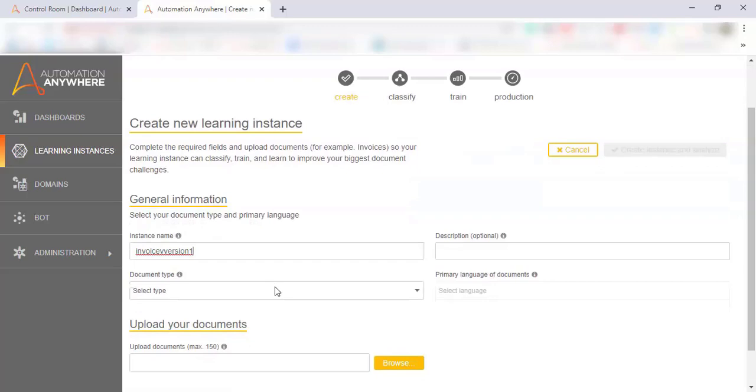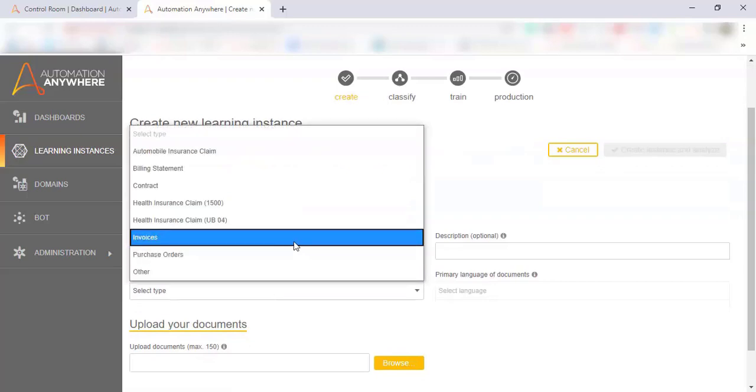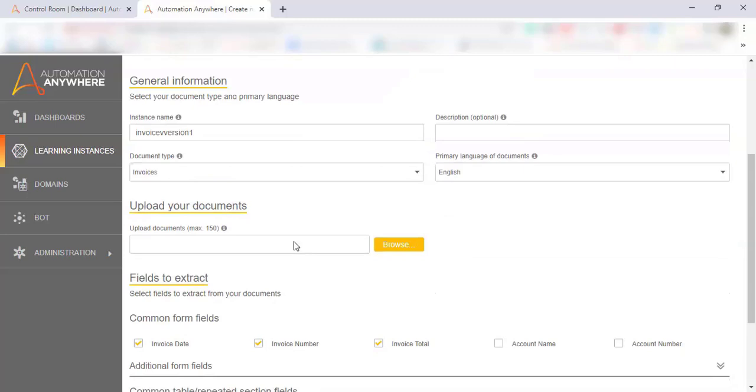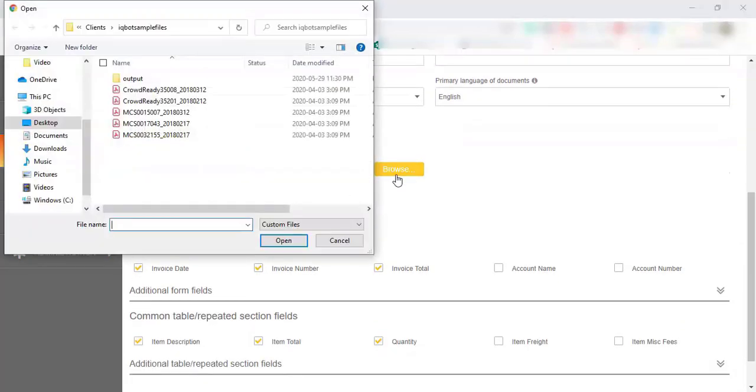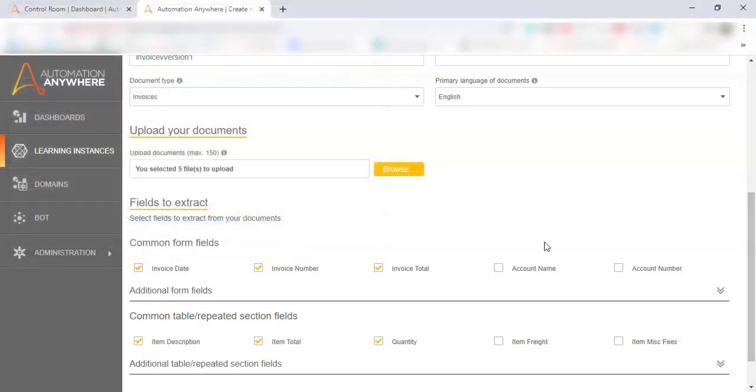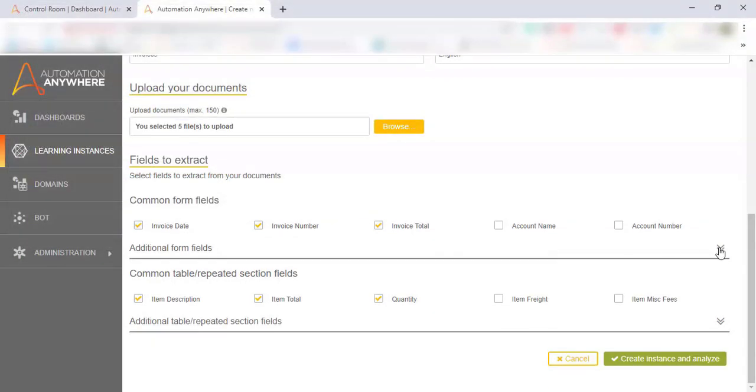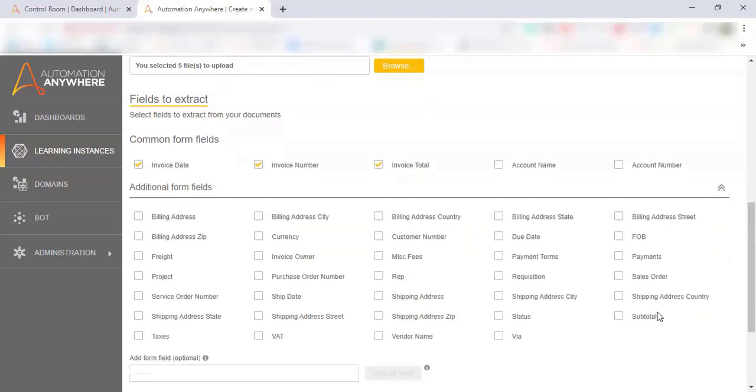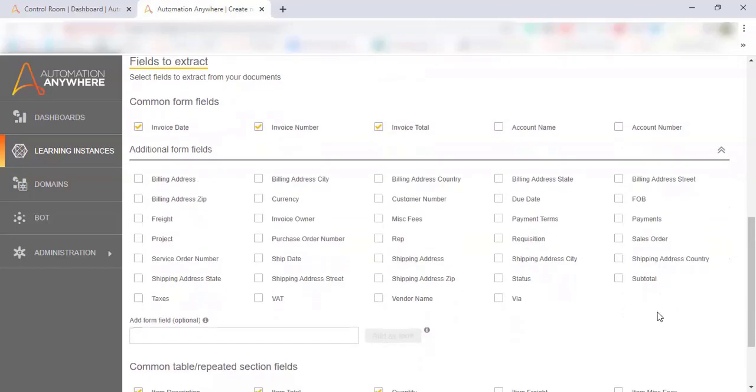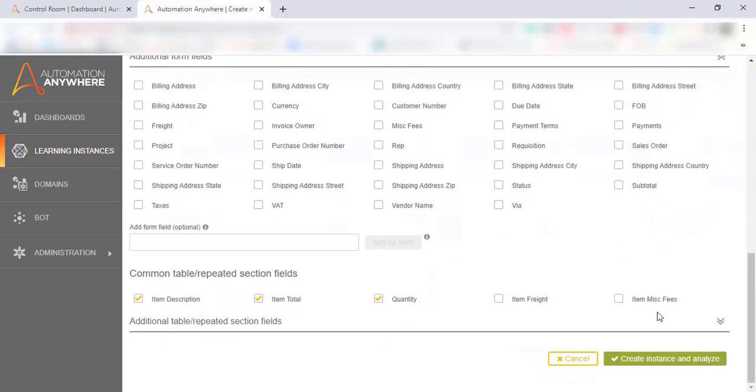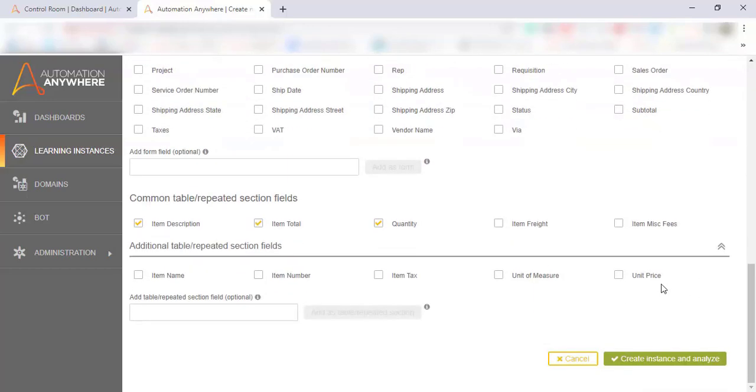We have invoices from a few different vendors. So we select the invoice type document type from our dropdown list. These are pre-built document types within IQBOT that are ready for us to use with our PDF documents. Because we selected invoices, there's a number of fields that have already been checked off with the most common types of labels that we would typically find on an invoice.